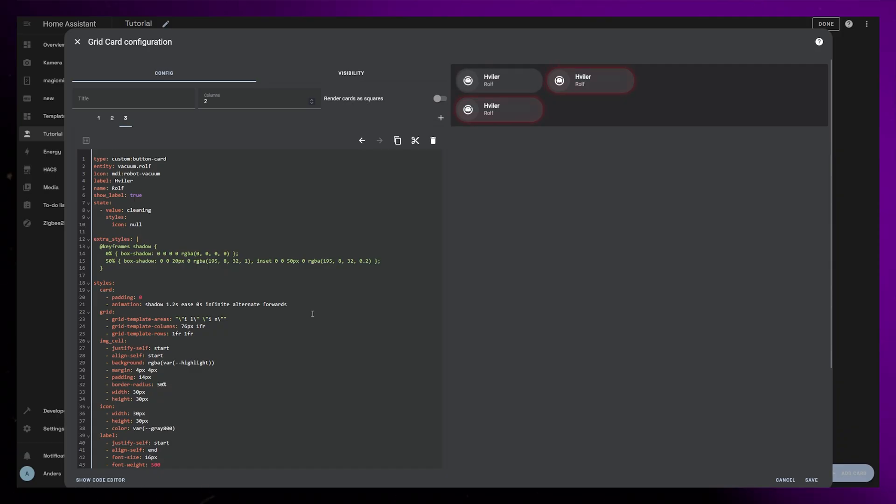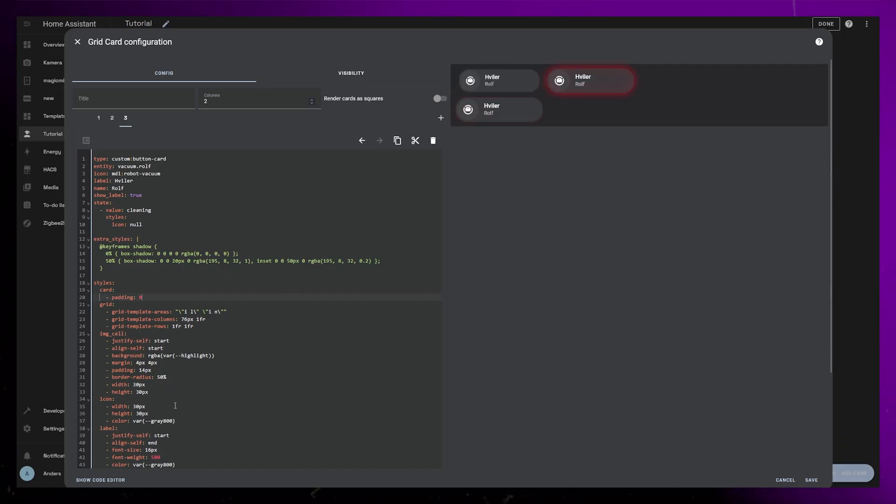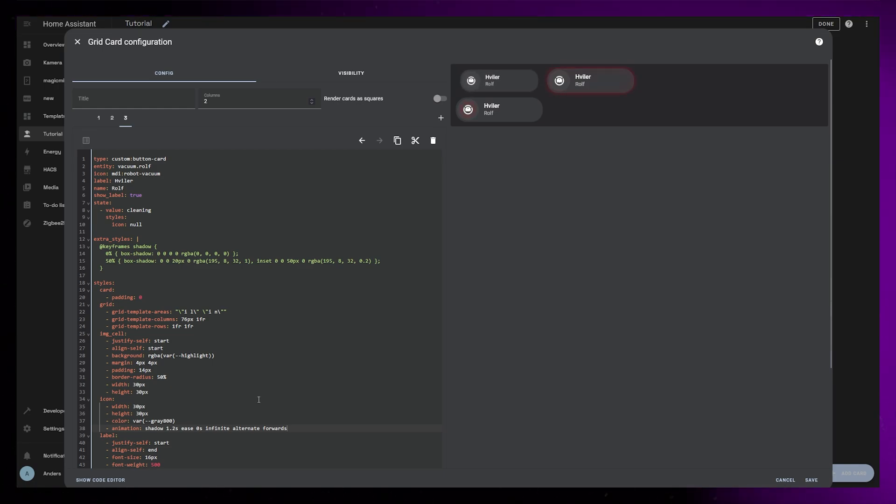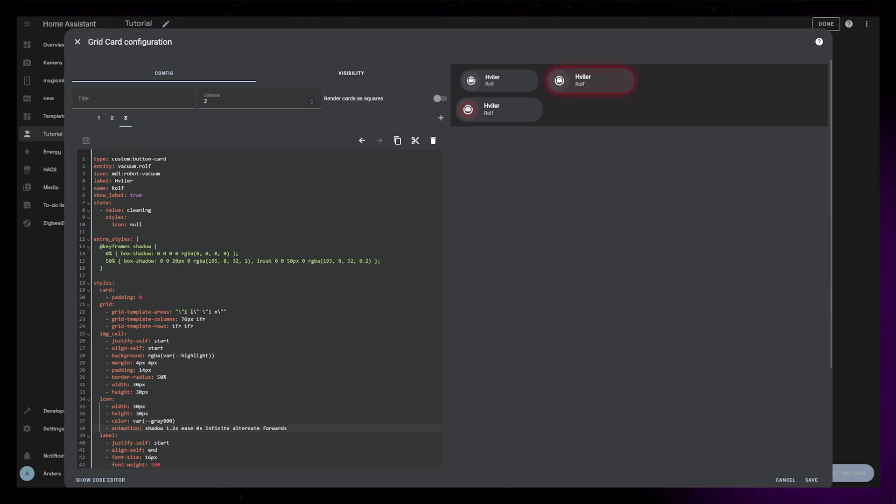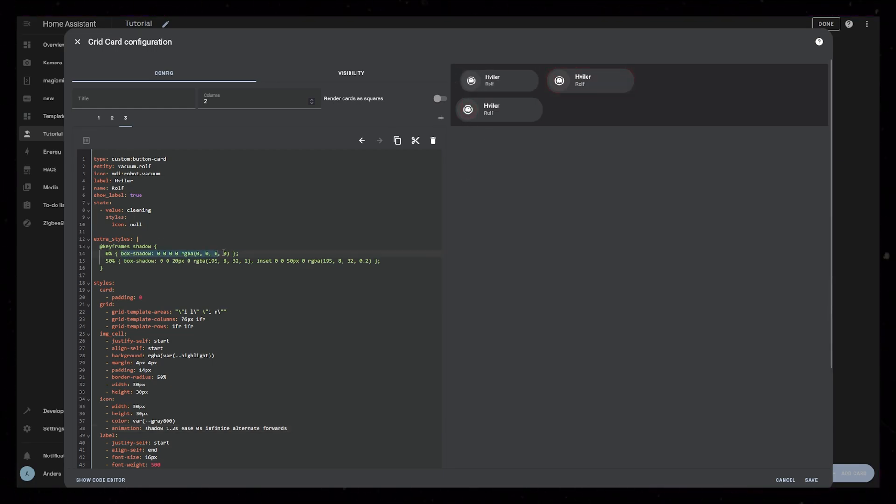For the third example, I want to add animation to only the icon. So let's move the animation property from the card to the icon. You can see that the icon starts glowing, but let's edit the animation so that it looks like the robot vacuum is cleaning. I'll empty out the keyframes.